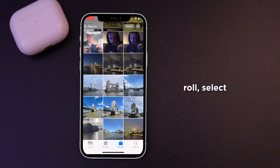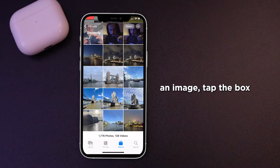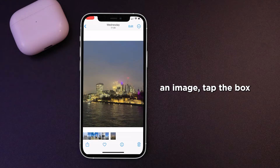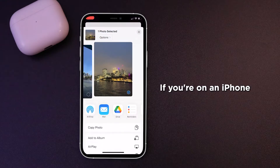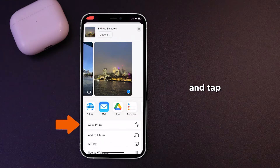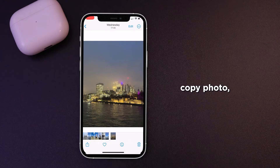Navigate to your camera roll. Select an image. Tap the box with an arrow in your bottom left-hand corner if you're on an iPhone, and tap copy photo.